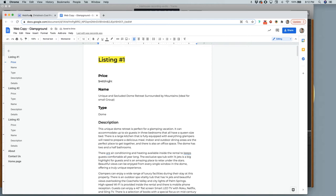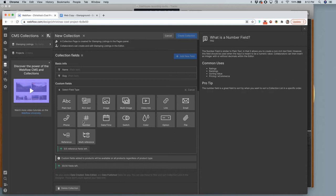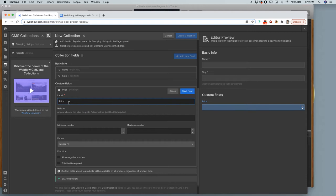Let's start with price. My price is going to be something like $460 a night. I could make this plain text, but I'll make it a number just to show you something once we start building the pages. I'll label it 'Price.' You can see in the right-hand column it's giving me a preview of what the form is going to look like — that's the form you'll fill in for each individual listing.